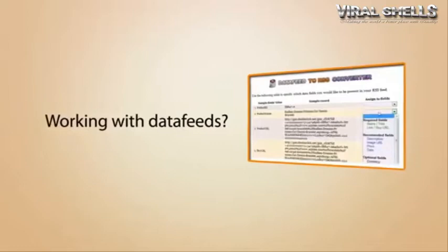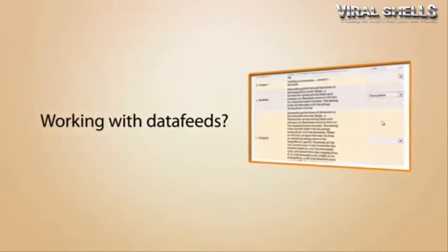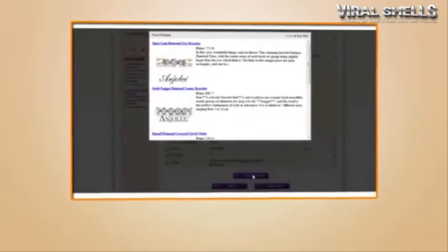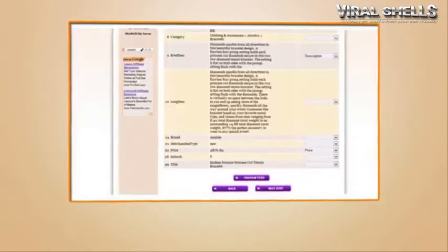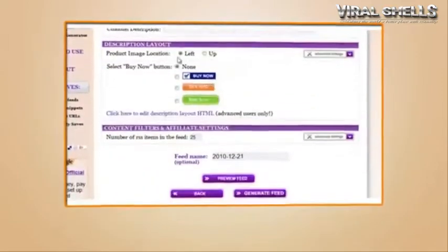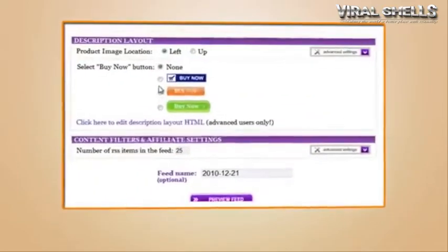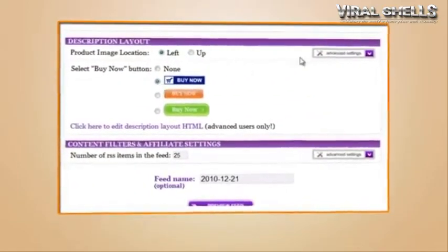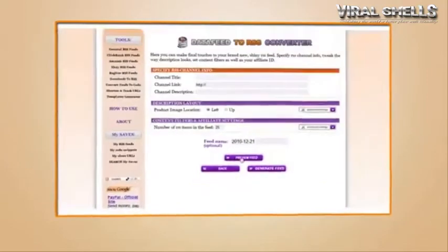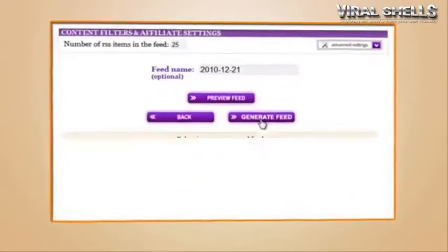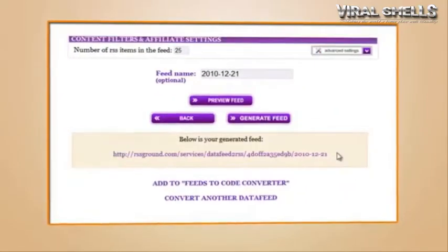Working with data feeds? If your answer is no, then you should. Our data feed to RSS converter allows you to easily convert data feeds from Commission Junction, Google Affiliate Network, LinkShare, ShareASale, and other networks into RSS feeds with your affiliate links and make even more money with commissions.